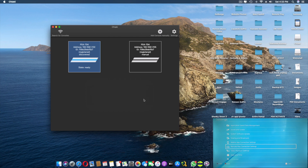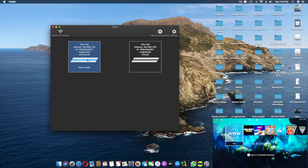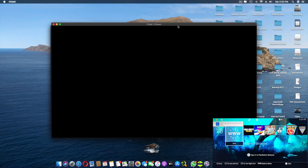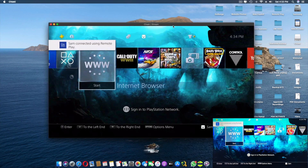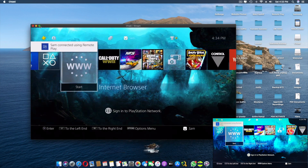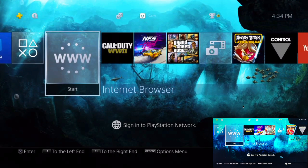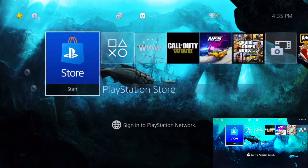Now I'll connect by double-clicking the registered console in Chiaki, and there you go — it is now completely functioning. That's how you pair and connect remote play on your Mac.